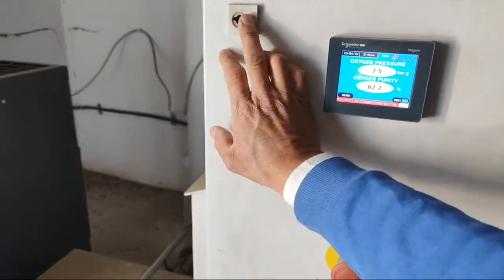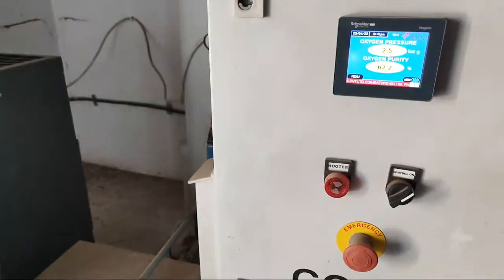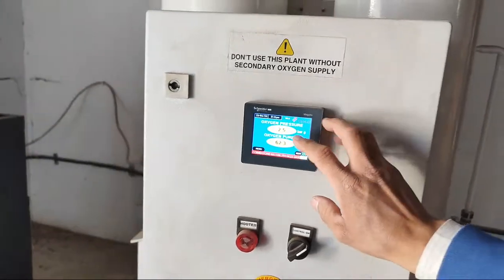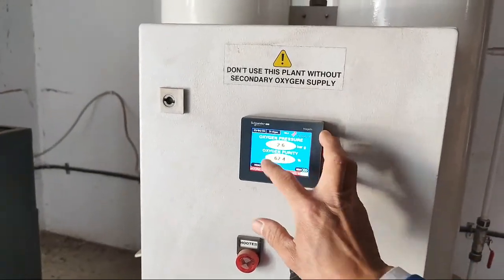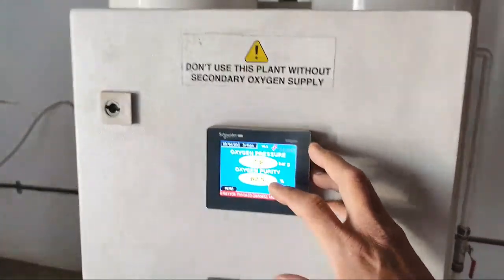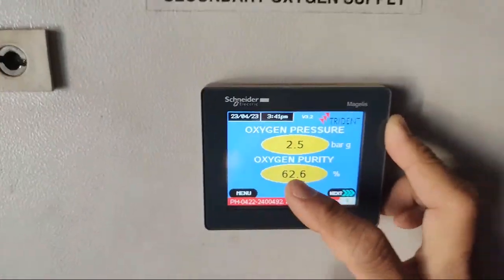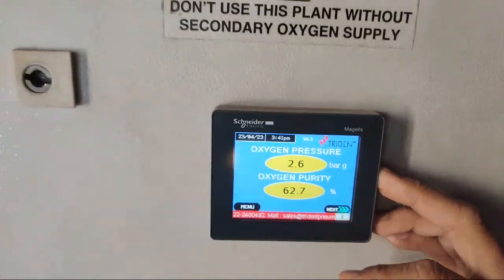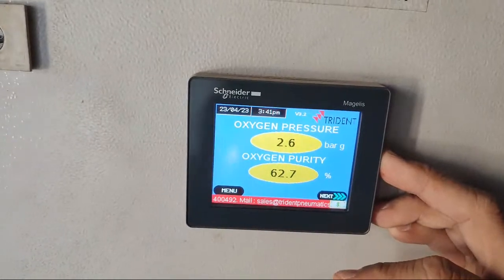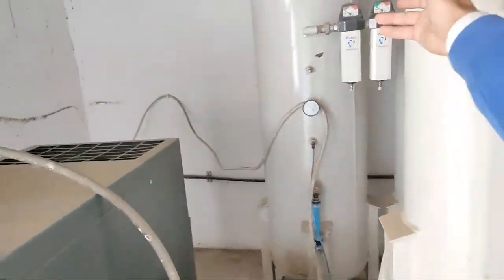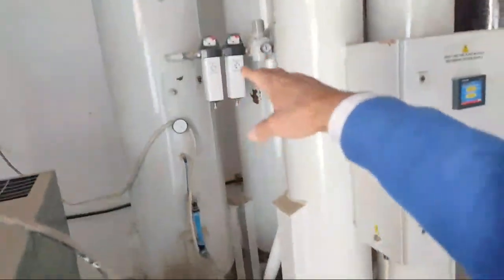We are in a small town. We have a lot of oxygen purification and oxygen pressure. The oxygen plant is here, and we are in a small town with an oxygen plant.